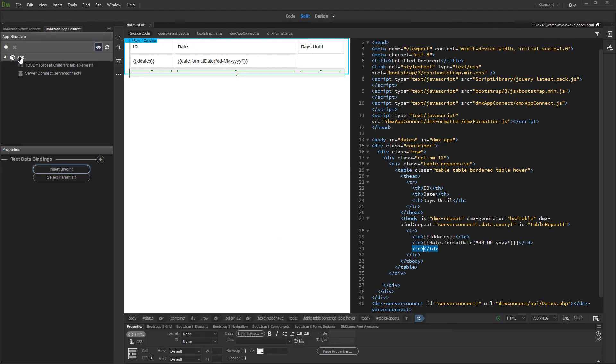In this tutorial we will show you how to calculate days between today's date and a dynamic date from a database.